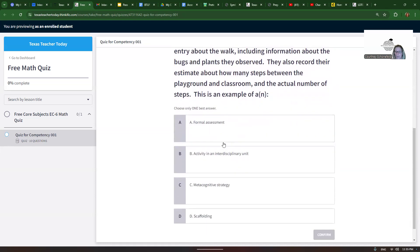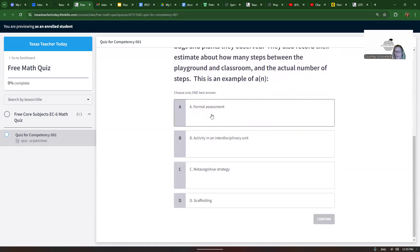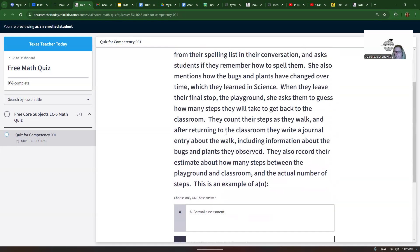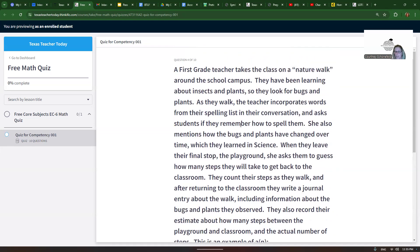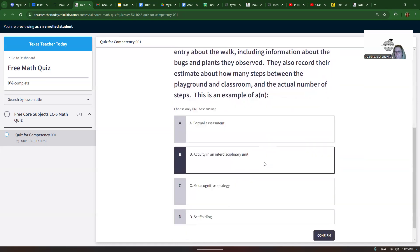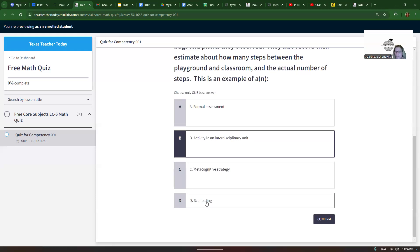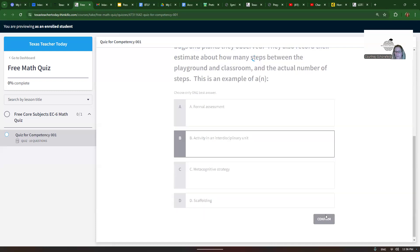This is an example of: Choice A - a formal assessment. That would be something used for a grade, so that doesn't sound like a formal assessment. Choice B - Activity in an interdisciplinary unit. Yes, that's whenever you connect different subjects, and we can tell she's using lots of different subjects, math and science and all kinds of things. Choice C - Metacognitive strategy. That's when you think about your own thinking, self-evaluation, so that's not it. And Choice D - scaffolding is extra language support you give, especially to language learners. So B is correct.